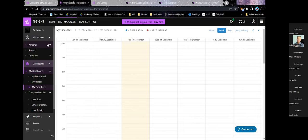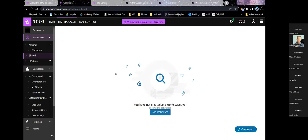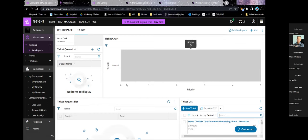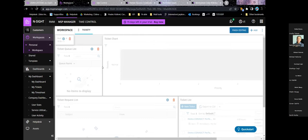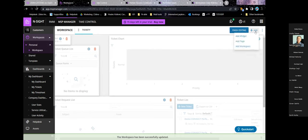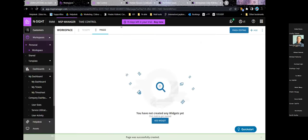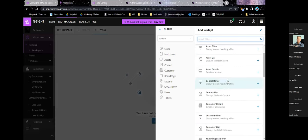A very useful feature is workspaces. When you open them for the first time you can add a workspace, and once created you'll have a custom overview. For example, I've got a ticket chart showing priority and how many tickets are there, the ticket queue, ticket requests, and open tickets. You can edit the workspace — resize and move anything as you please — and add new pages to the workspace or add widgets from a wide range of options.